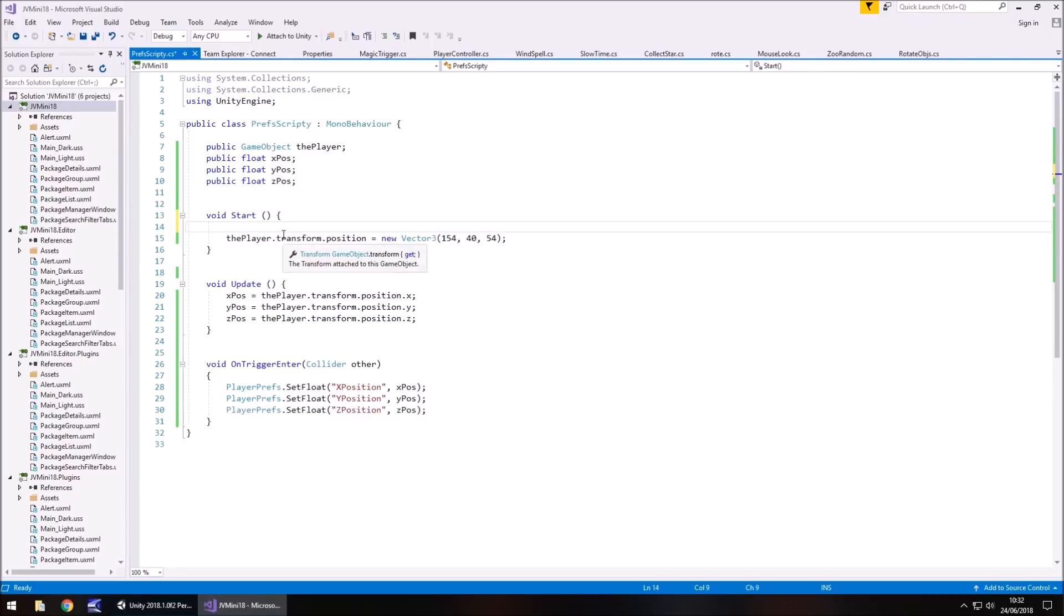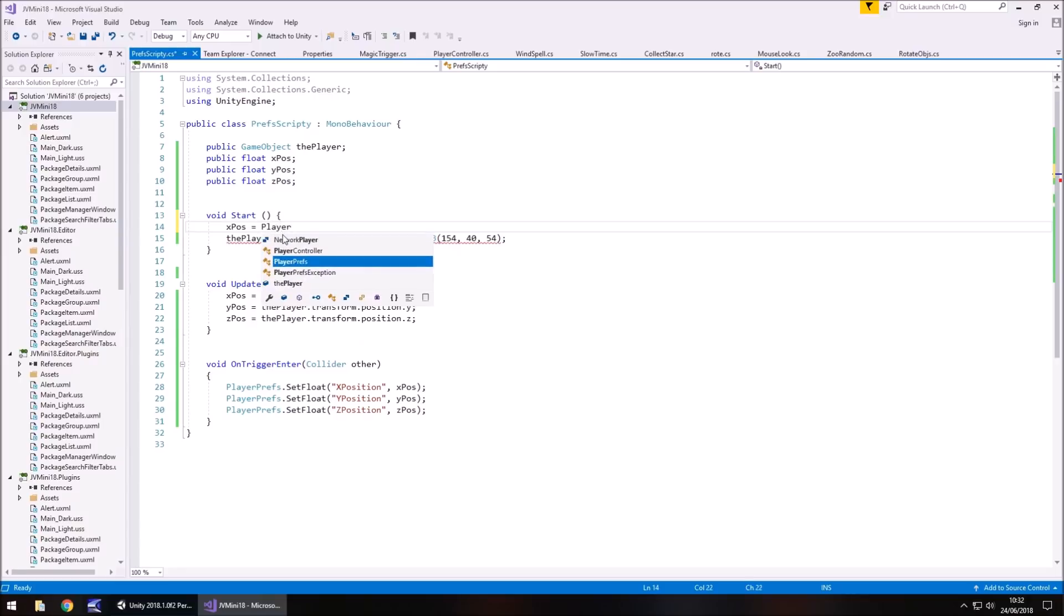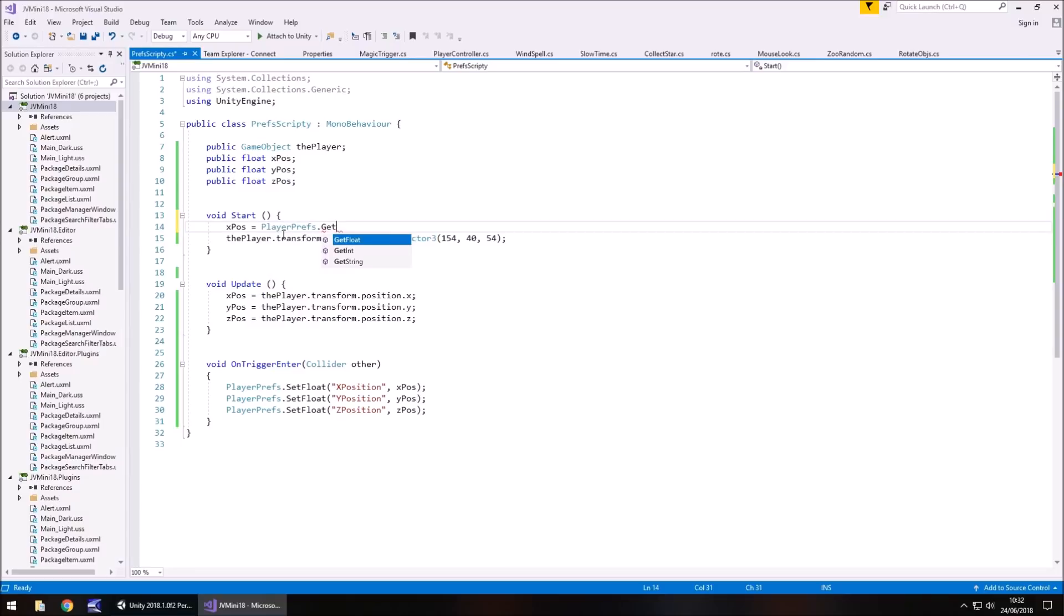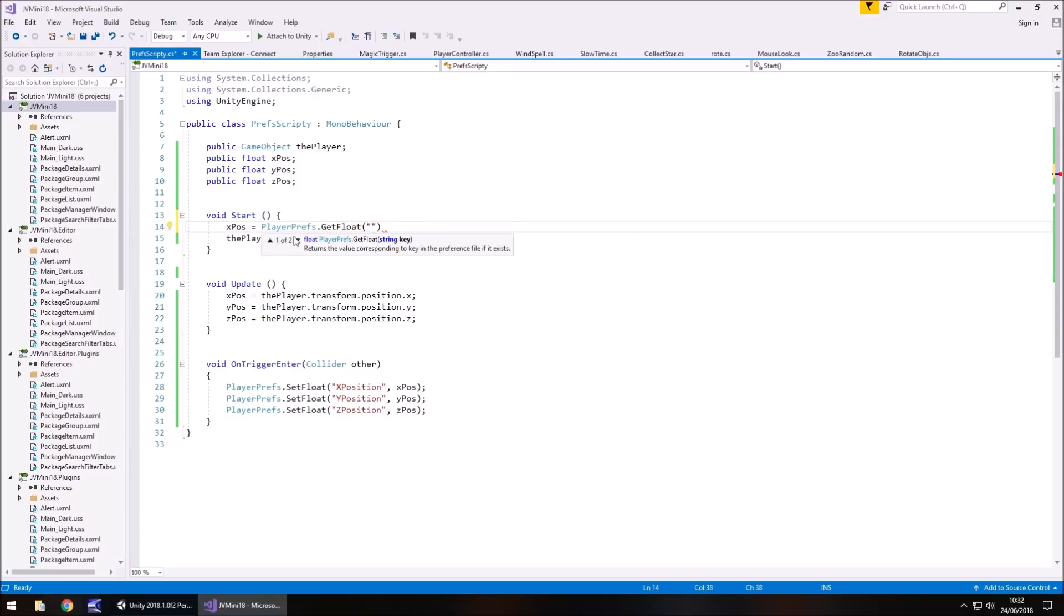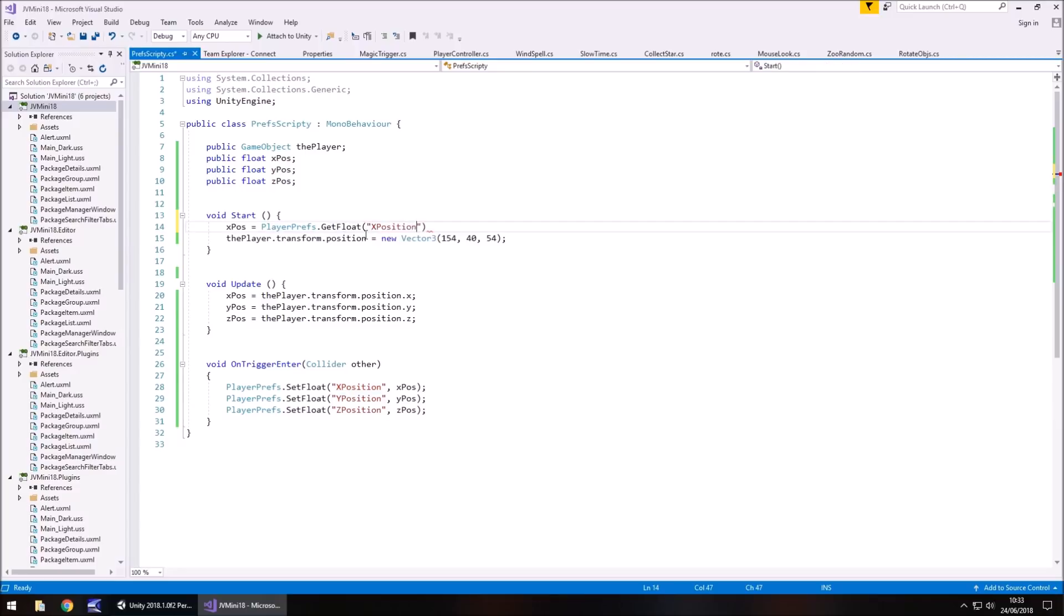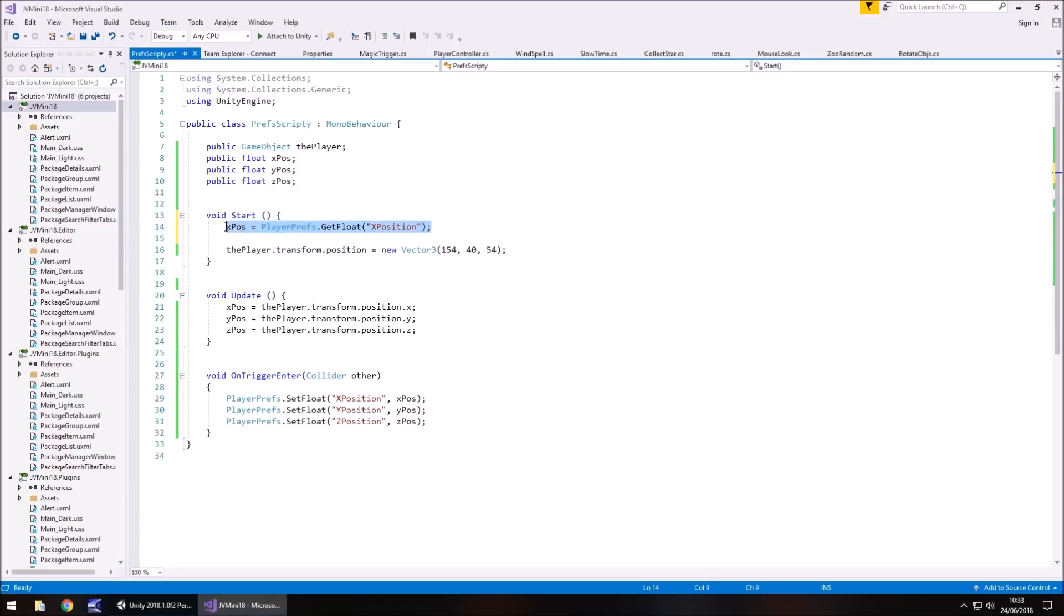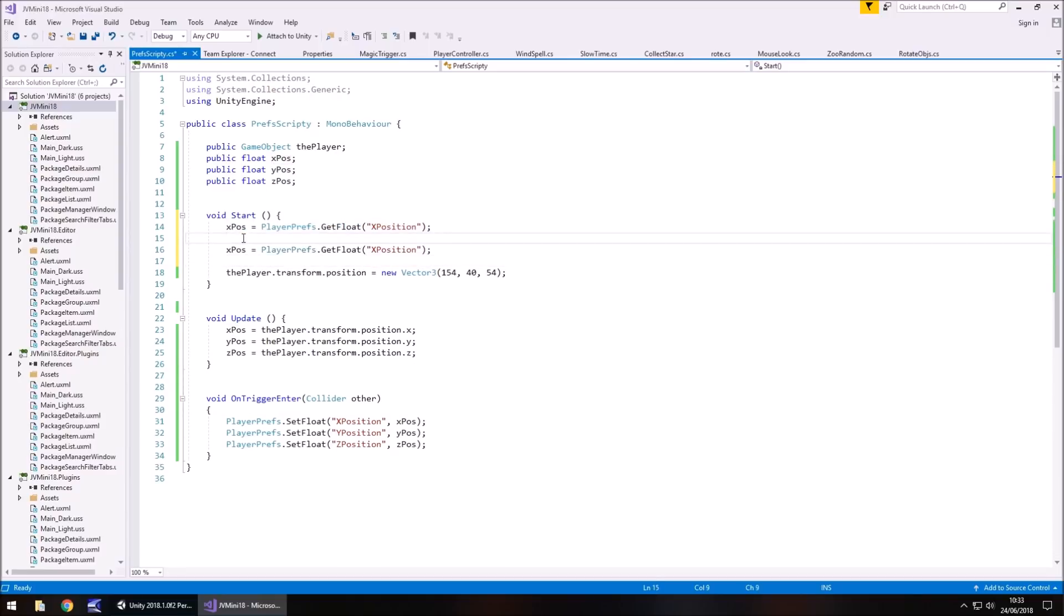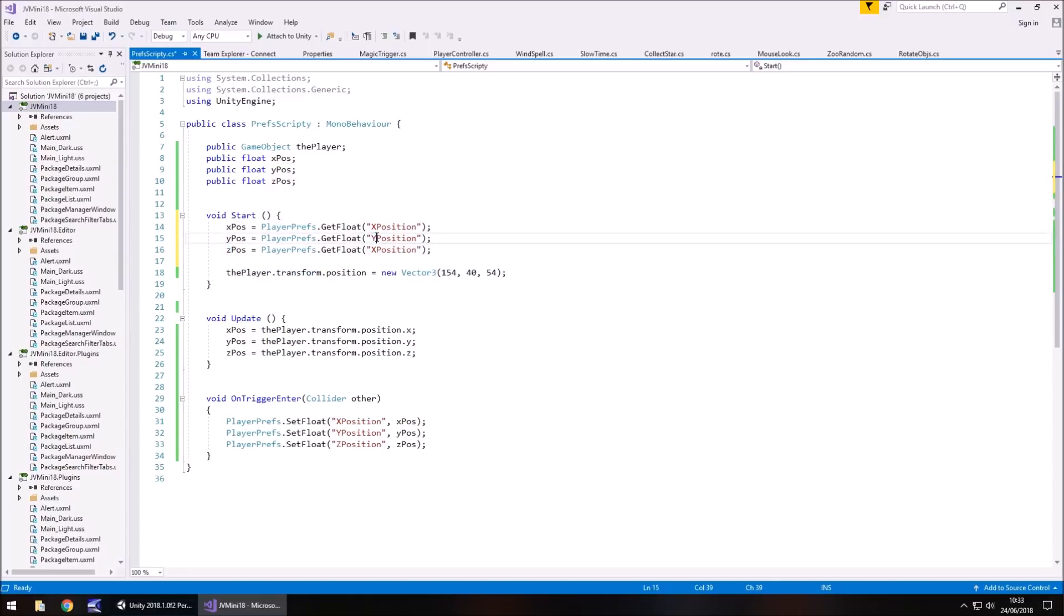So we can do that by going X pos equals PlayerPrefs.GetFloat. So if it was an integer, it'd be GetInt. If it was a string, it'd be GetString. And in brackets and quotes, you have to put this name here. Make sure you do type it exactly the same because even just one letter difference or one spelling mistake can make the biggest difference because it won't load this one here. It has to be identical. So quote, close bracket, semicolon, and then we can do the same again. Copy that for Y and Z. So Y pos, Z pos is equal to Y pos and Z pos.